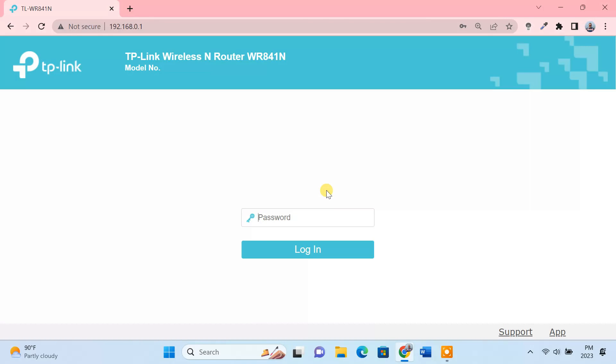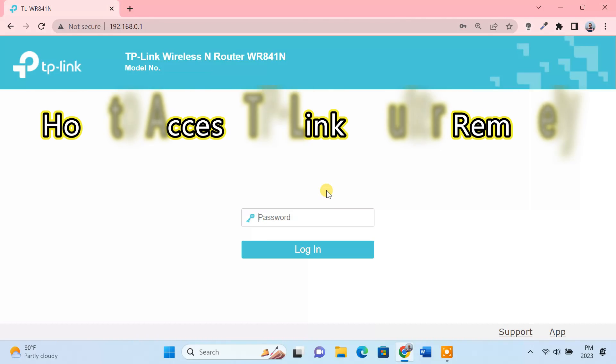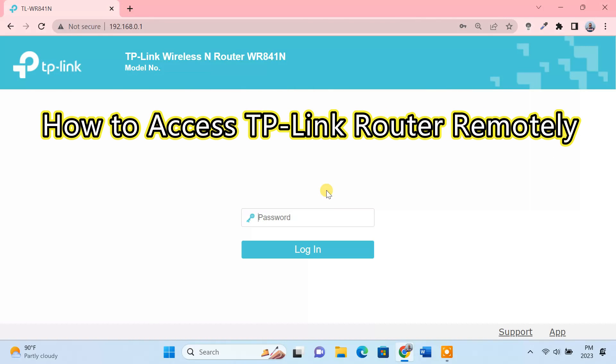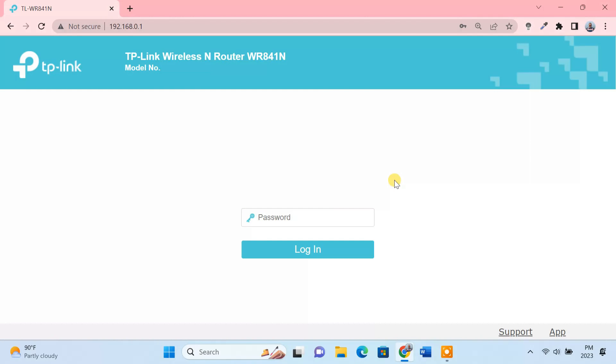So in this video, let's see how to access your TP-Link router remotely from anywhere over the internet. TP-Link routers have a remote management feature. However, this is turned off by default as a security measure, so we have to enable it manually.